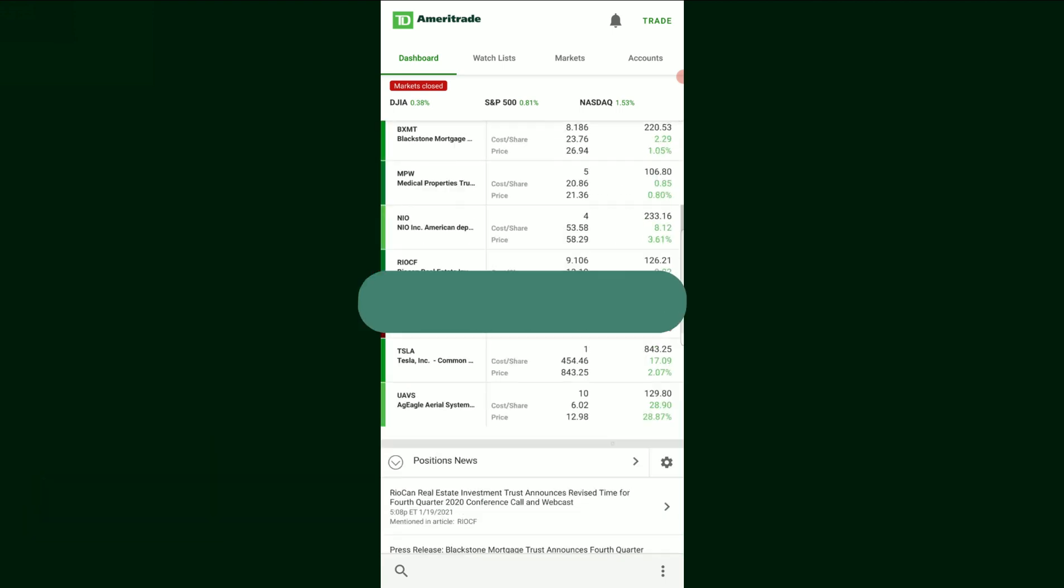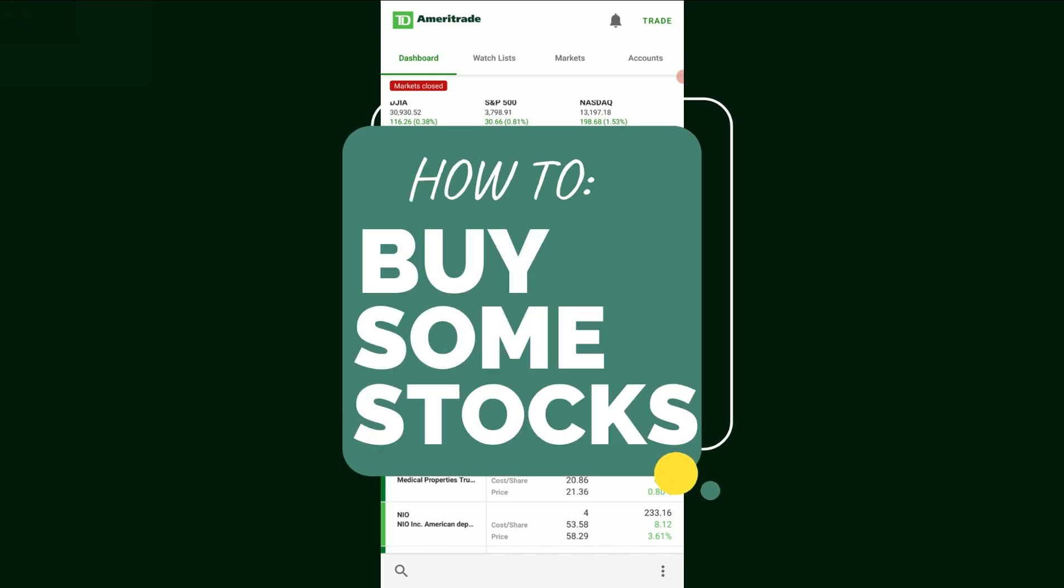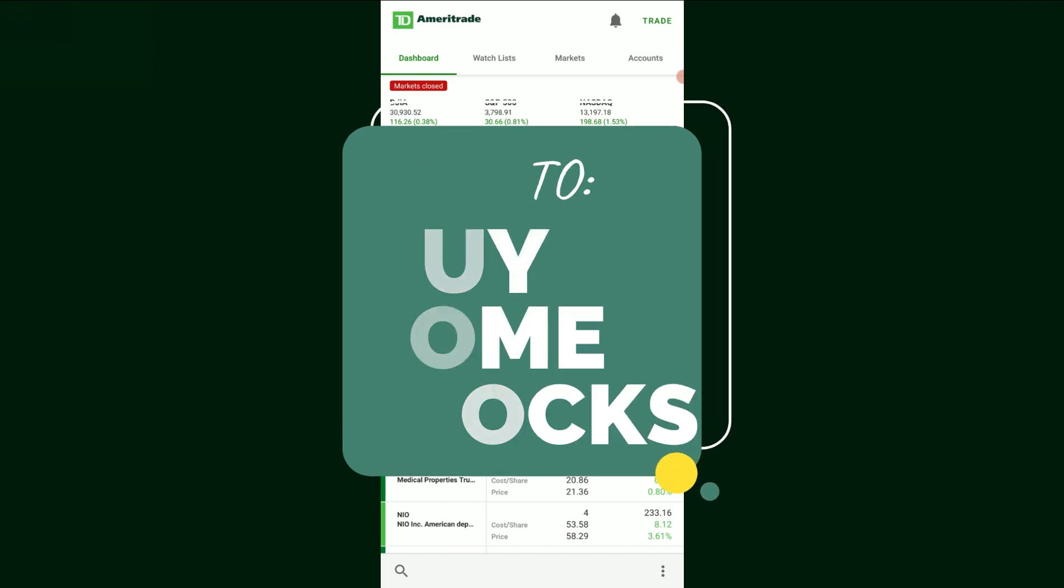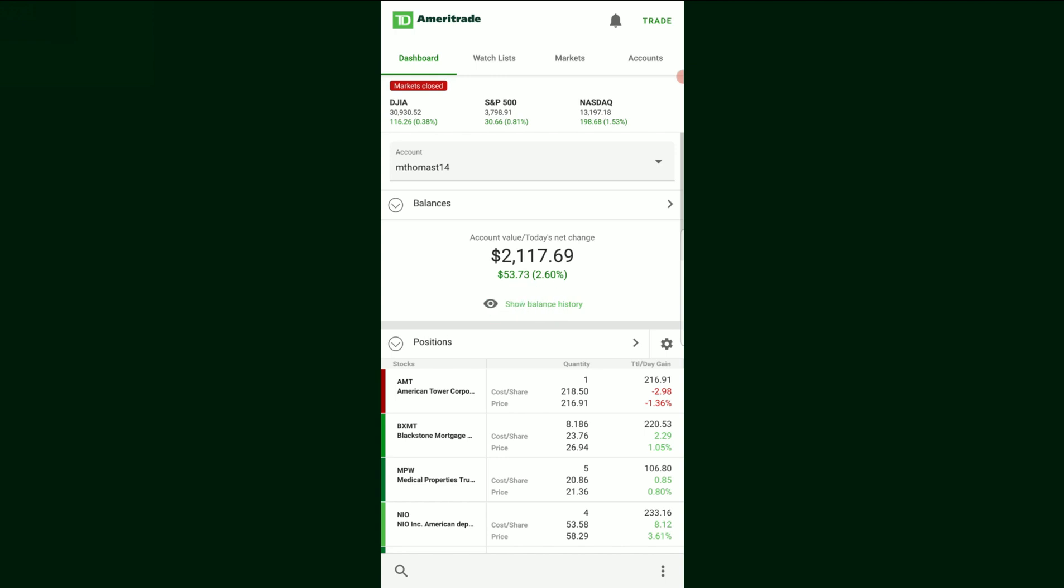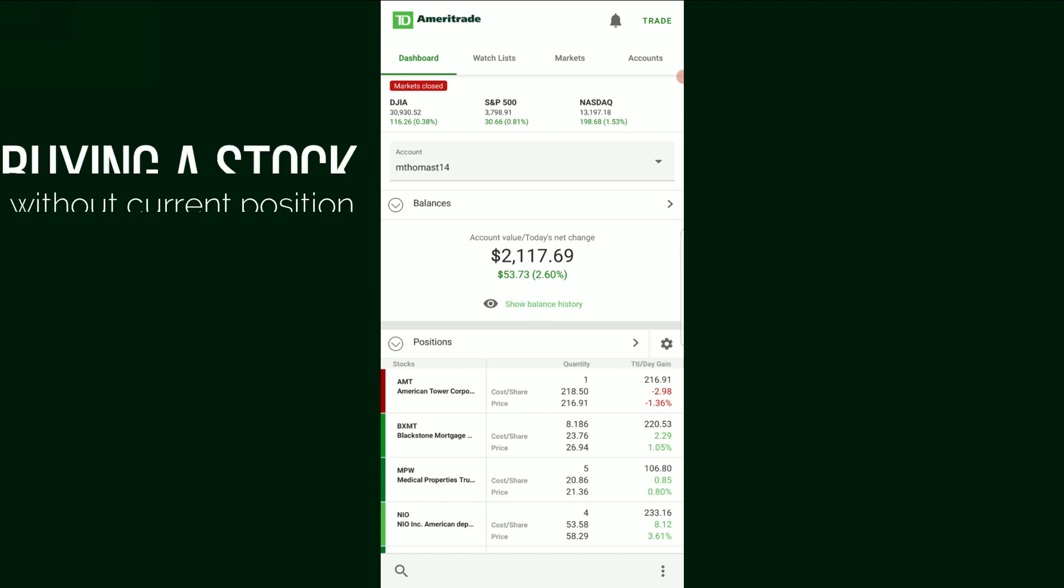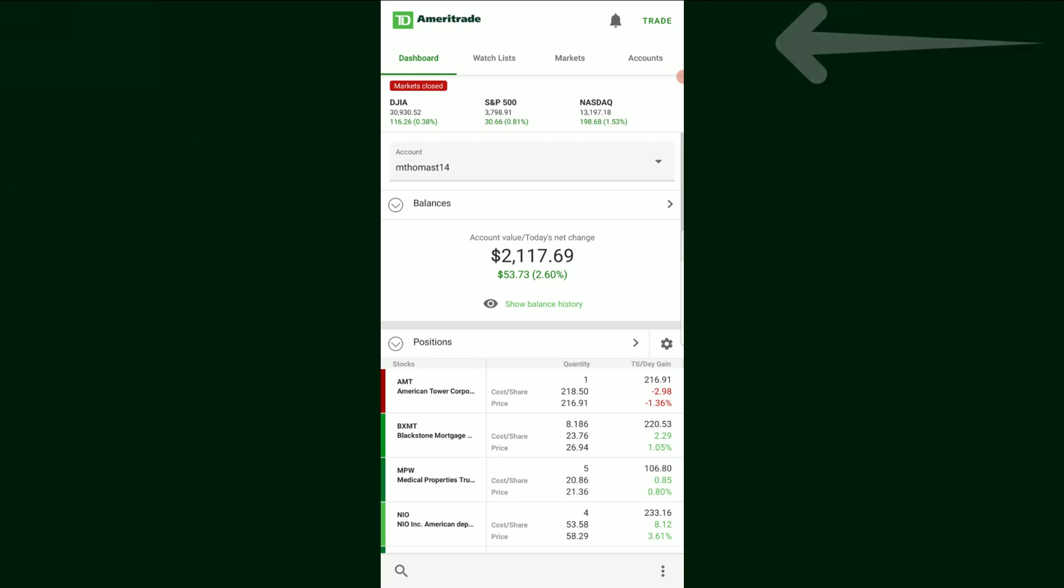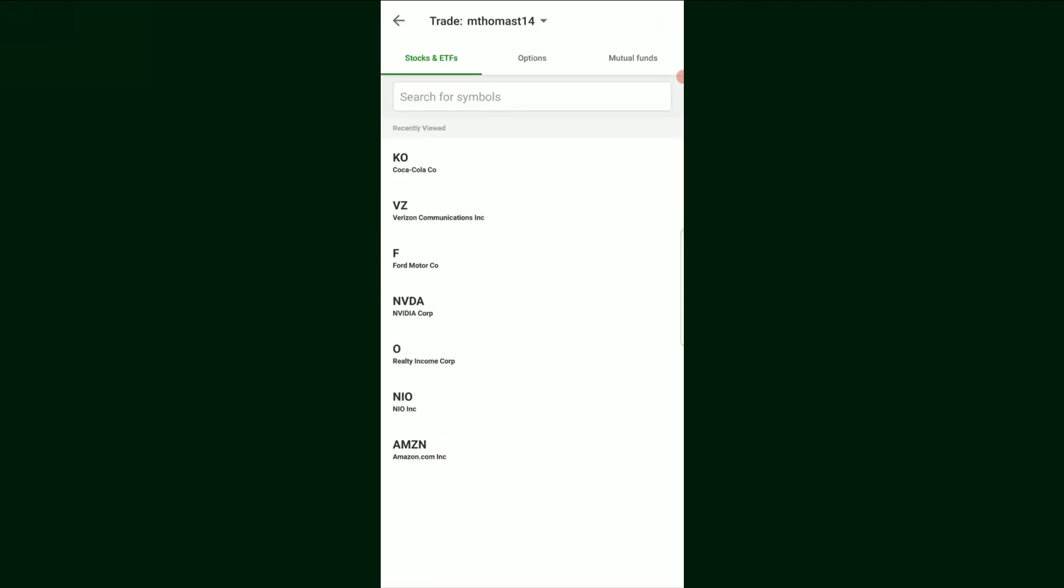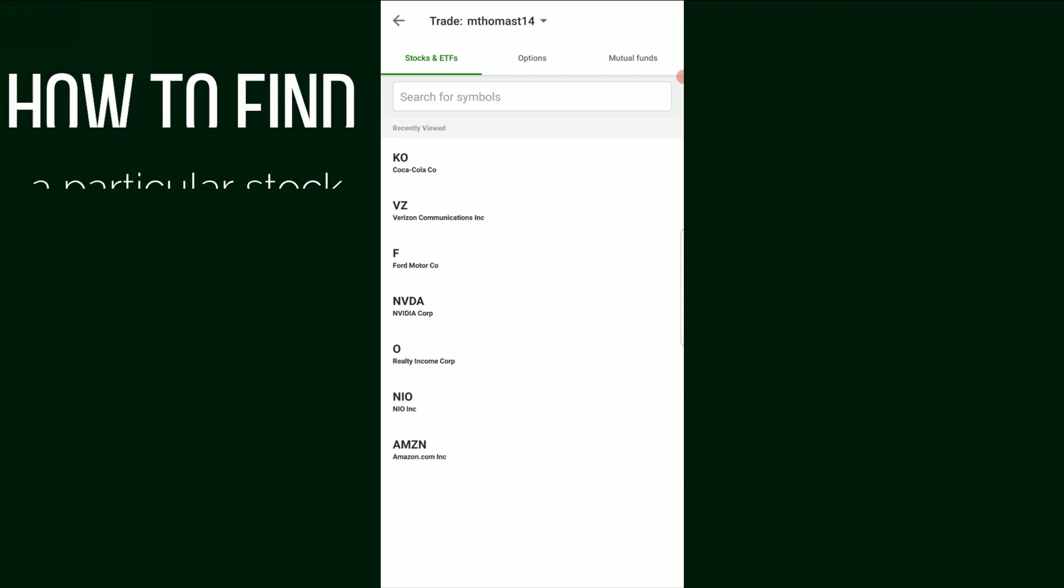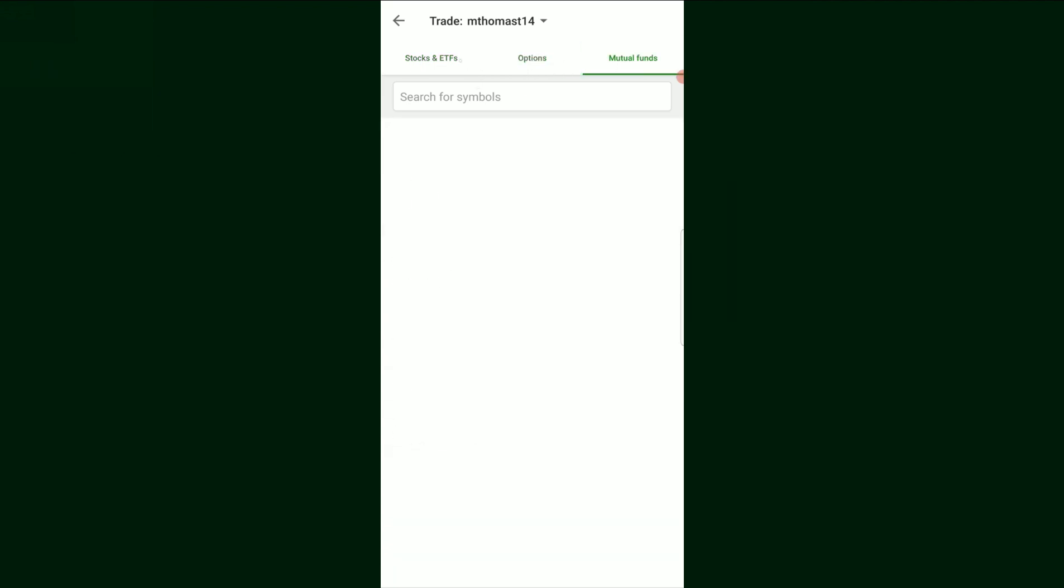But first things first, let's figure out how to actually purchase a stock using this app. Now there's two ways we can go about this. I'm going to start with the typical way which is we go up here into the upper right hand corner where it says trade. You're going to click on that and it's going to bring up a screen like this. Now we're going to be looking for a stock. So by default it's going to be highlighting the stocks. We're not looking at options or mutual funds. We're looking at the stocks here.